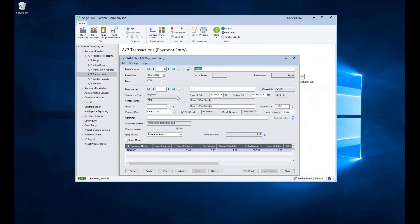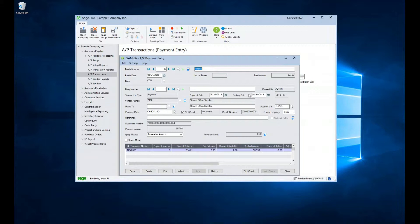Moving into the entry header section, I can elect to enter an entry description if I would like. In this field right here, I can tell that this transaction is a payment. Similar to invoice entry, we have two date fields, a payment date and a posting date. The payment date will be the date shown on the check, and the posting date will determine the fiscal year and period of the transaction. This then allows for the flexibility in the timing of transactions.